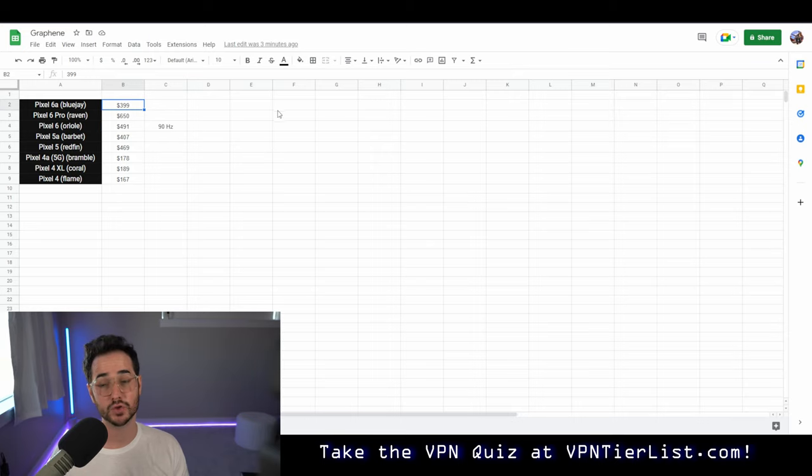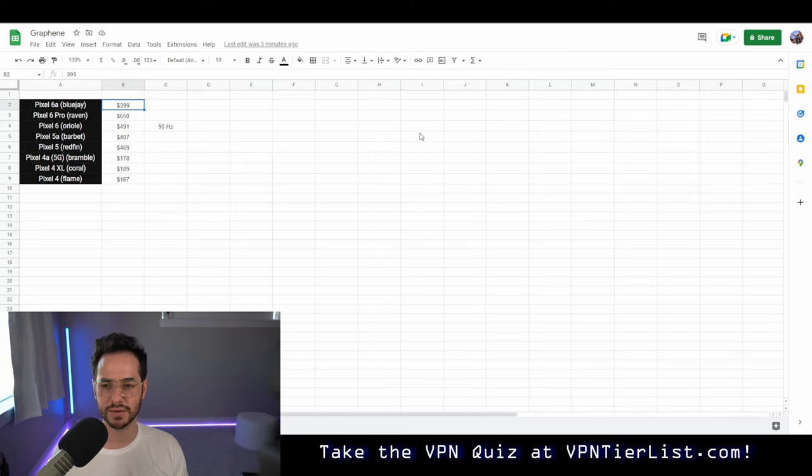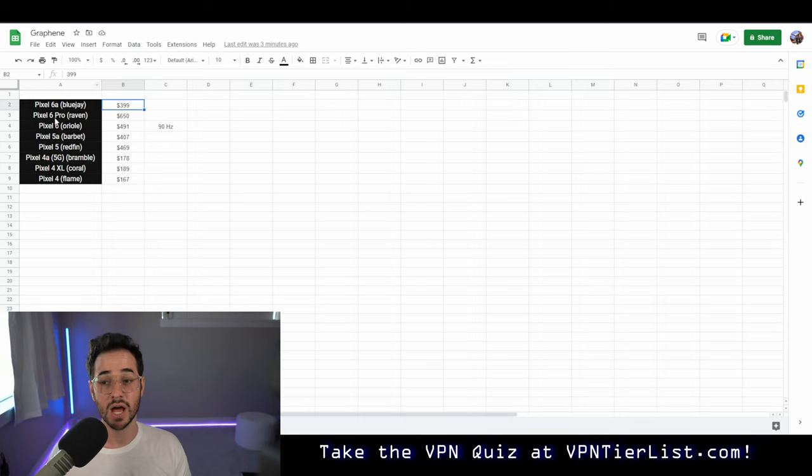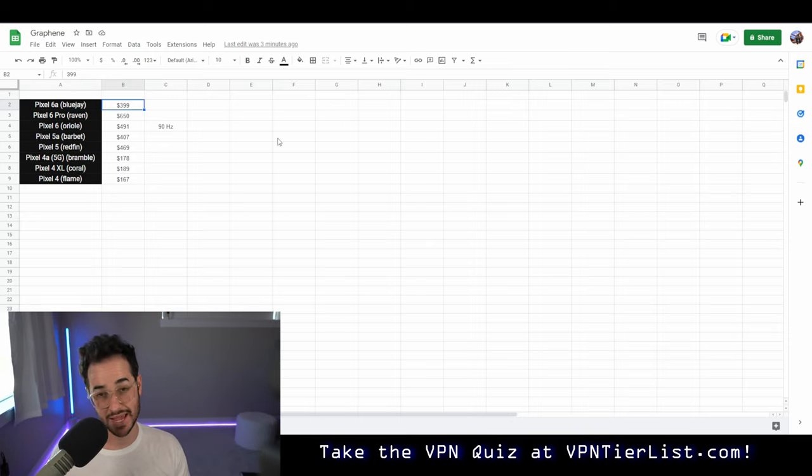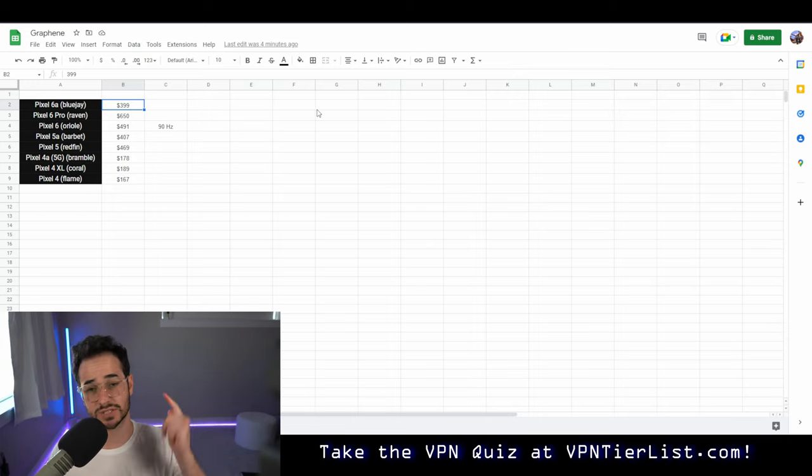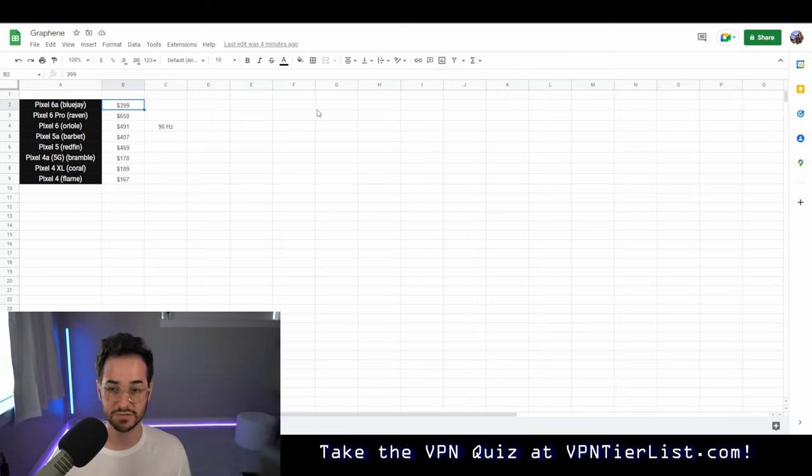However, if you truly want the best budget experience and you're looking for something more like a side device to test out with Graphene, I would go with the Pixel 6a. That's what I'm going to be testing out very soon on the channel. So stay tuned.